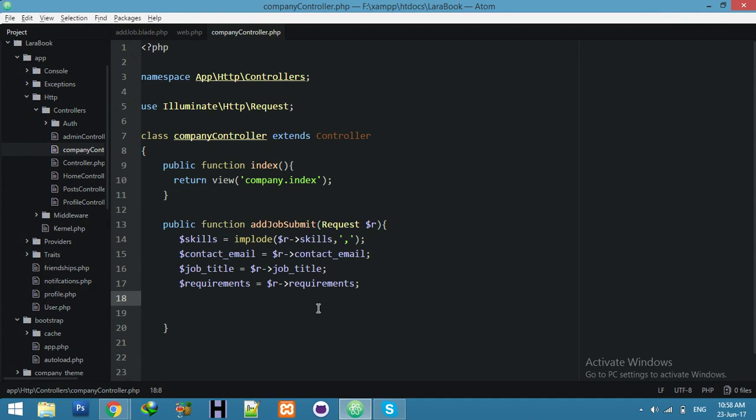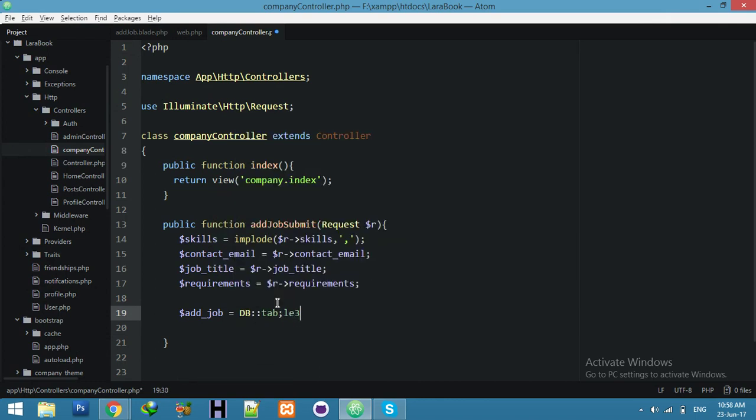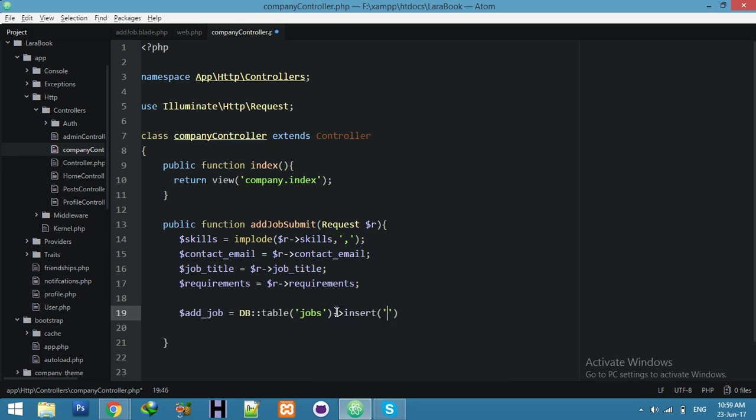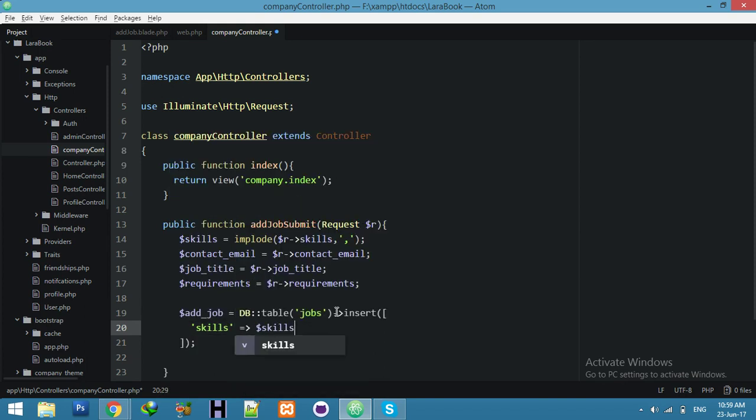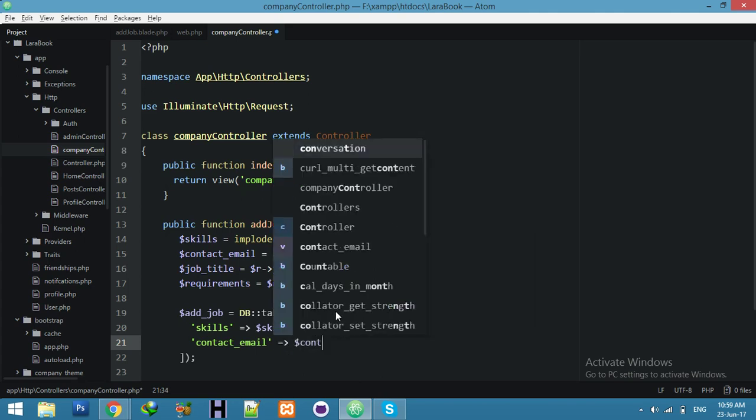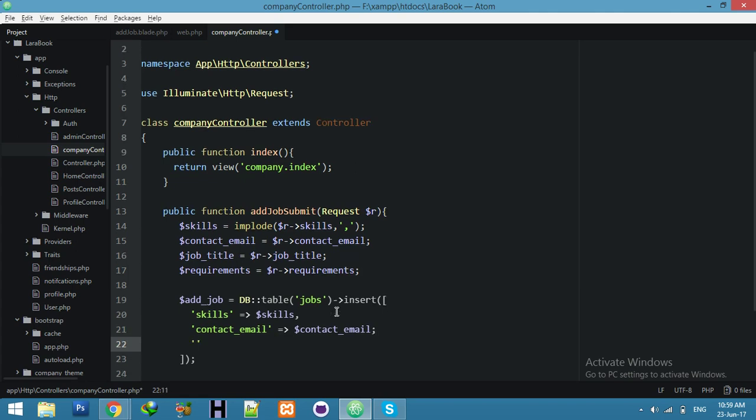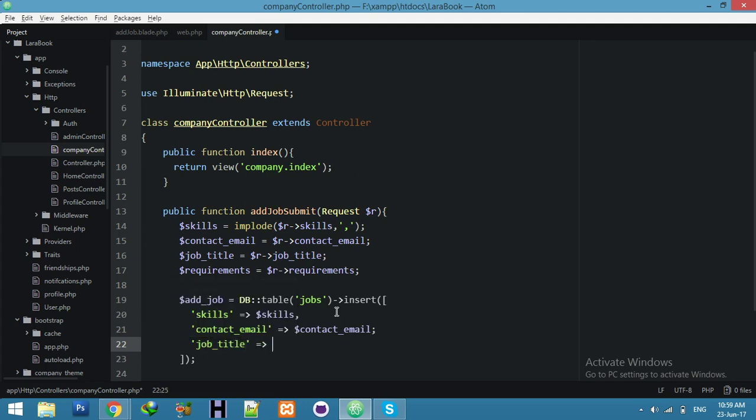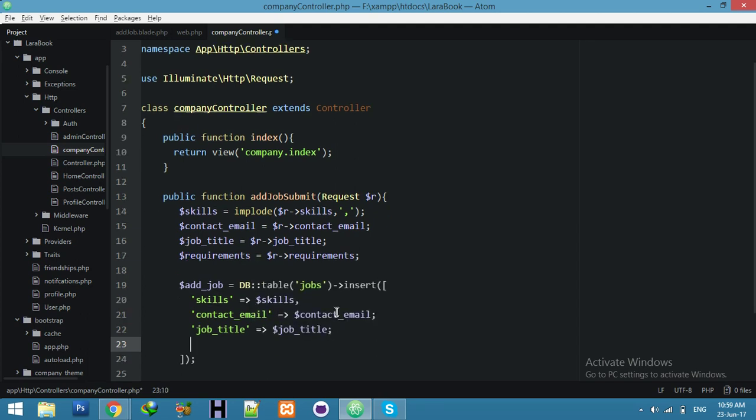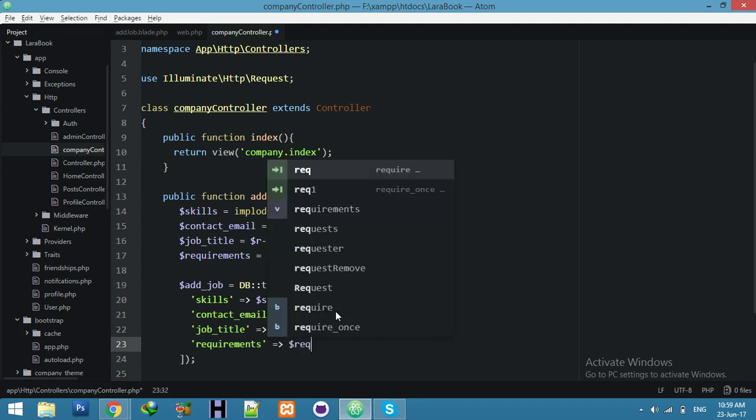Now add job table, and jobs insert here. And other skills, skills, contact email, contact email, job title, job title. And requirements, requirements.